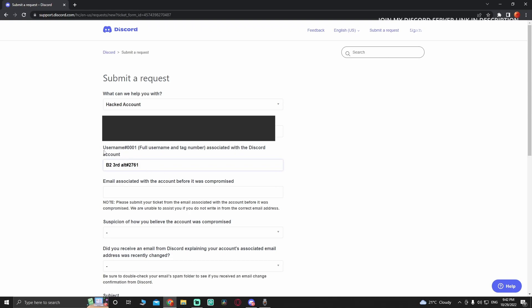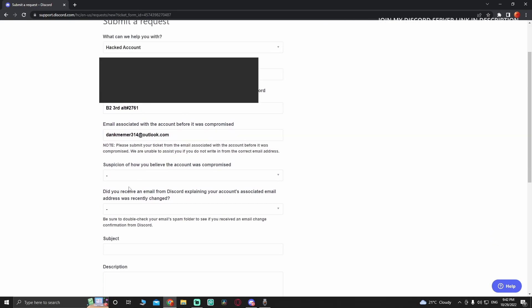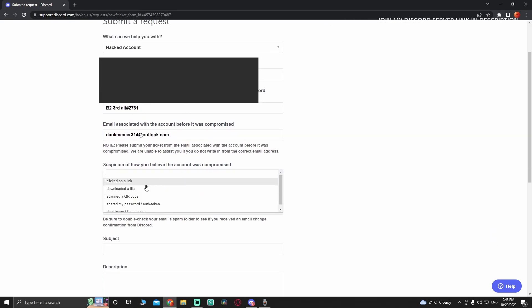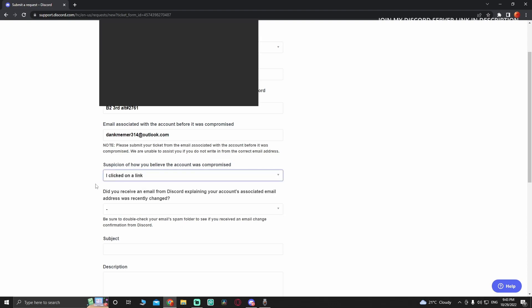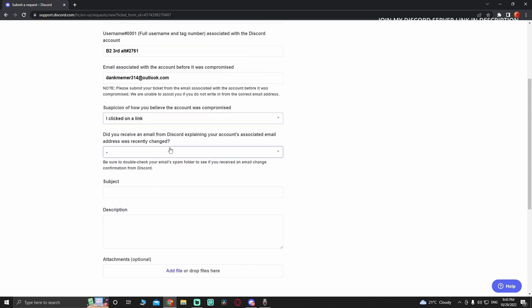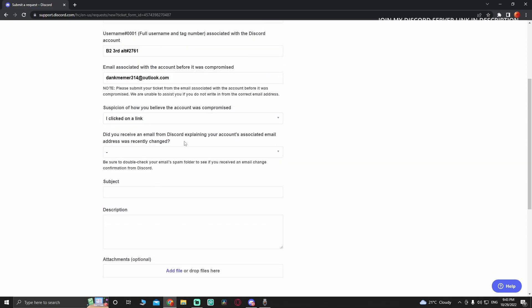For suspicion of how you believe the account was compromised, let's say 'I clicked on a link.' Now here we're going to answer: did you receive an email from Discord?